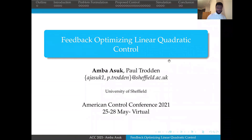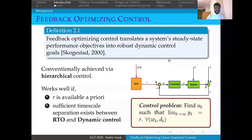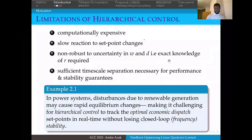My name is Amber Asouk, and I'm here to talk about feedback-optimizing linear quadratic control, a joint work between myself and my supervisor, Dr. Paul Treven. Feedback-optimizing control translates the system's steady-state performance objectives into robust dynamic control goals. It is achieved conventionally using hierarchical control, consisting of a real-time optimization layer that solves a steady-state problem to generate references R, tracked by a dynamic control layer. The challenge with this approach is that it can be computationally expensive.